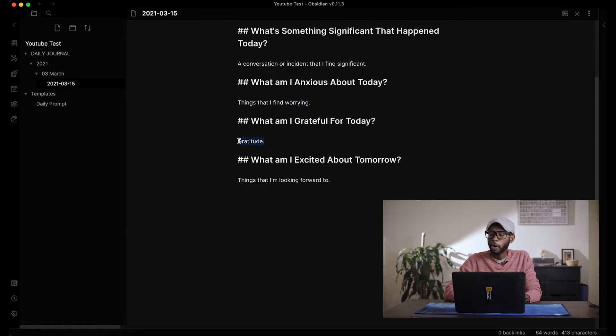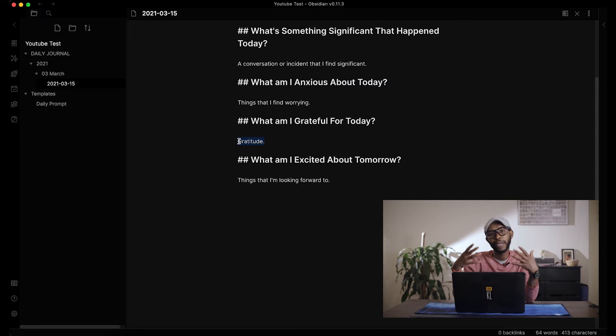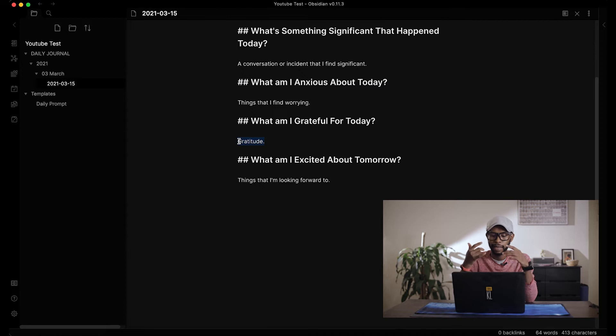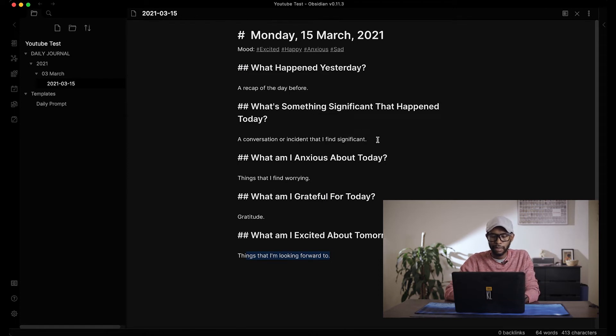For things I'm anxious about, I write about that here — but if I'm not anxious I just skip it. For things I'm grateful for, I always write something even on terrible days, because there's a lot of research supporting gratitude journaling. I usually journal at night before sleep, and ending with gratitude and excitement — writing about what I'm most excited about the next day — is like ending on a high note.